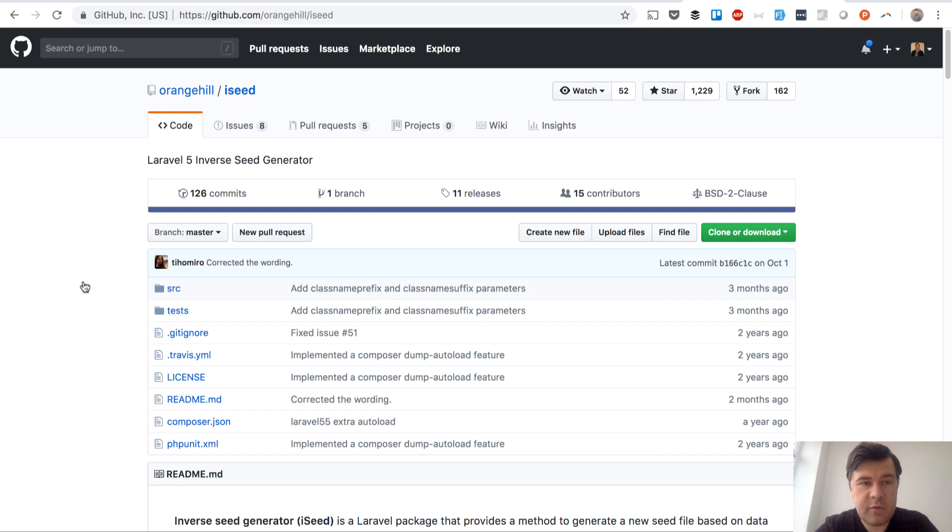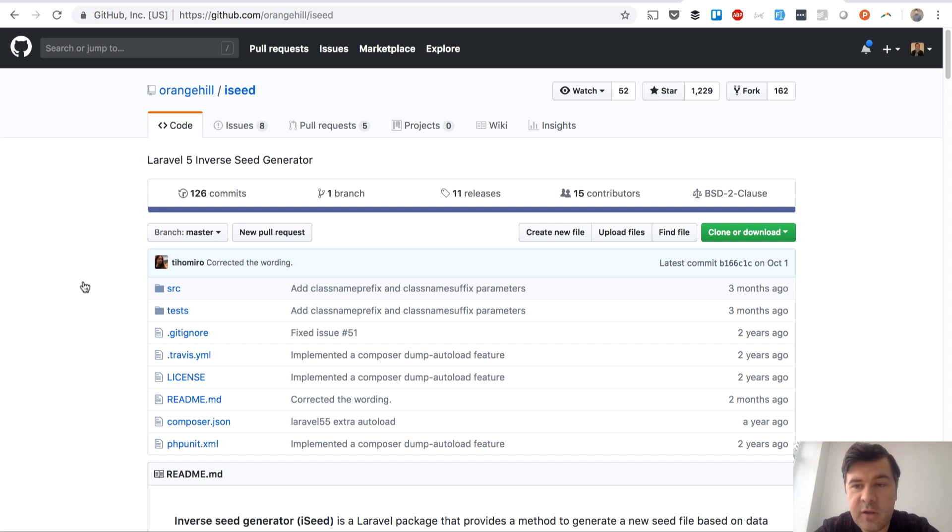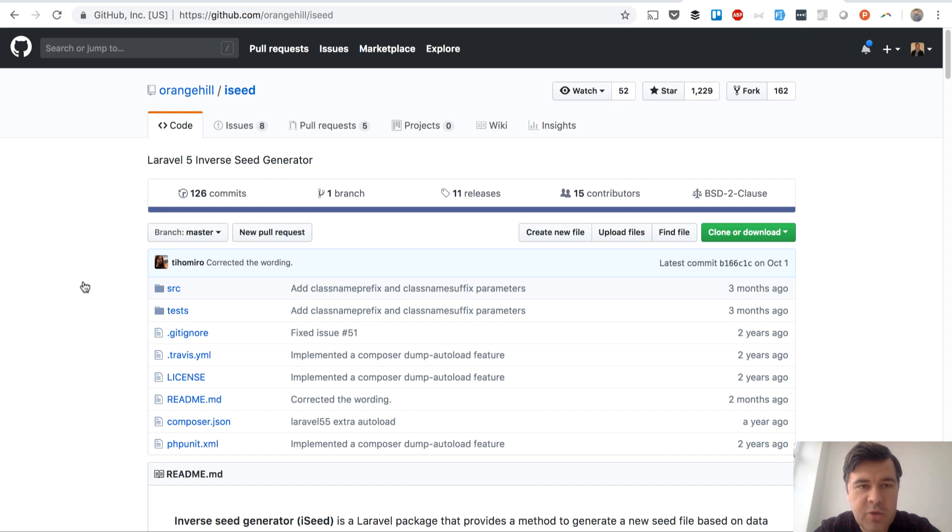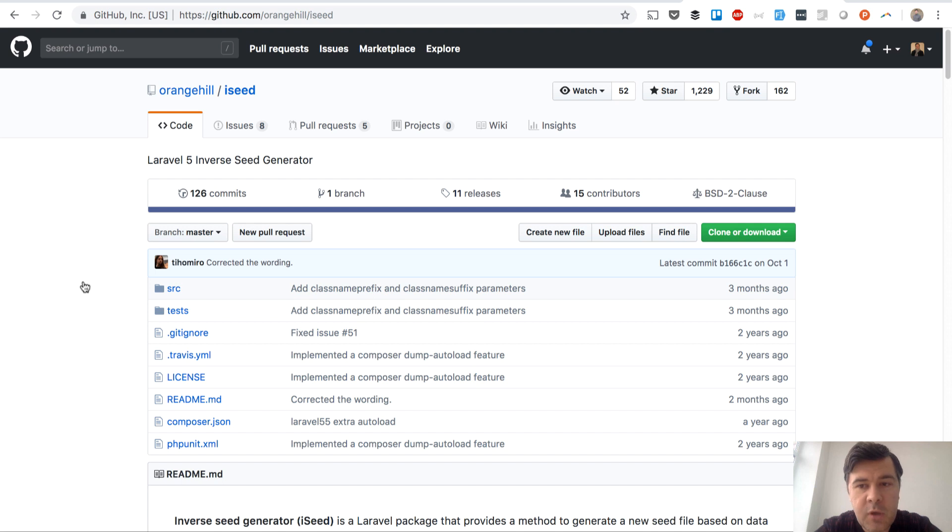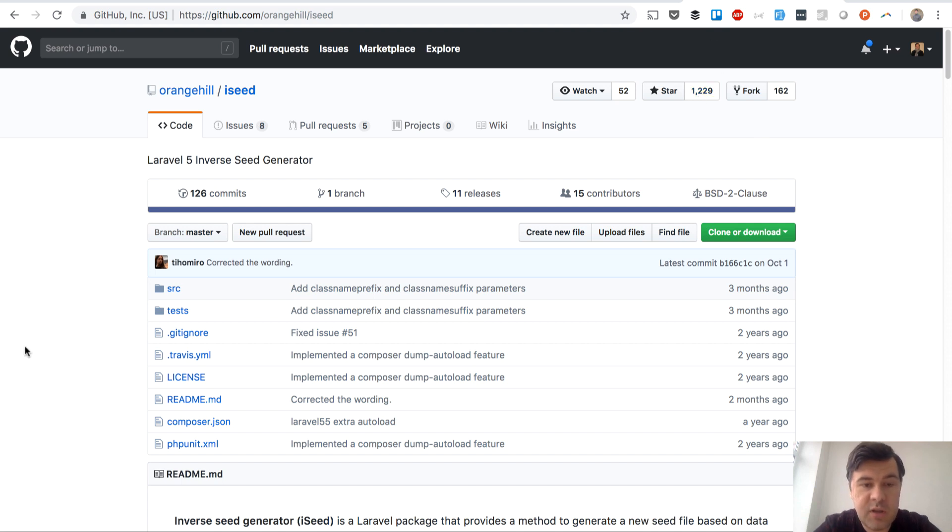Hello guys, this is Pavelos Korob from Laravel Daily Team and YouTube channel Laravel Business where I talk about Laravel and related things. Today's topic is a mini review of a Laravel package called iSeed, which is pretty old - it was created two years ago or even more and has 1,200 stars on GitHub, which is really popular.